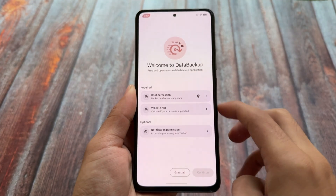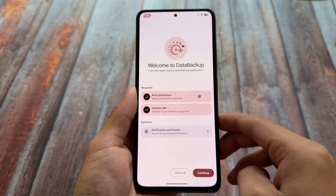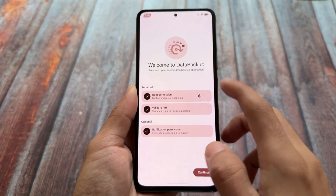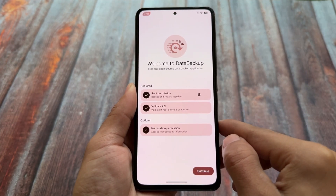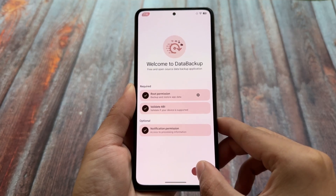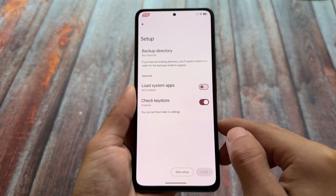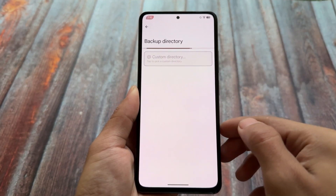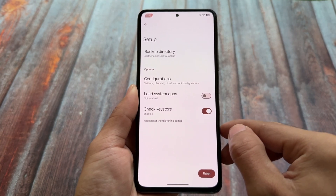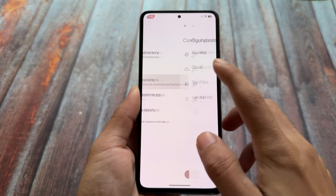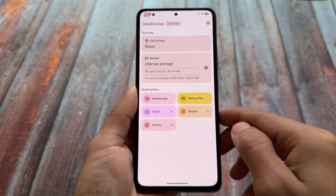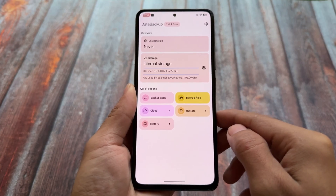In case you are using KernelSU, you have to grant root permission manually. If you are using Magisk, you will get a pop-up to grant root permission. After granting all root and notification permissions, you have to select the backup directory. By default it is in internal storage under media/0/data-backup, but you can change it. You also have some configurations you can enable or disable, and now we are at the home page.